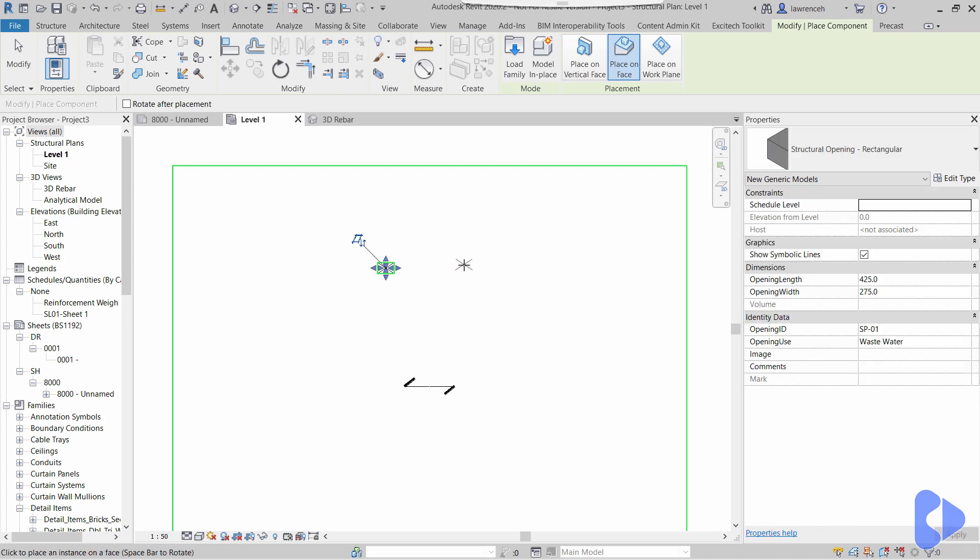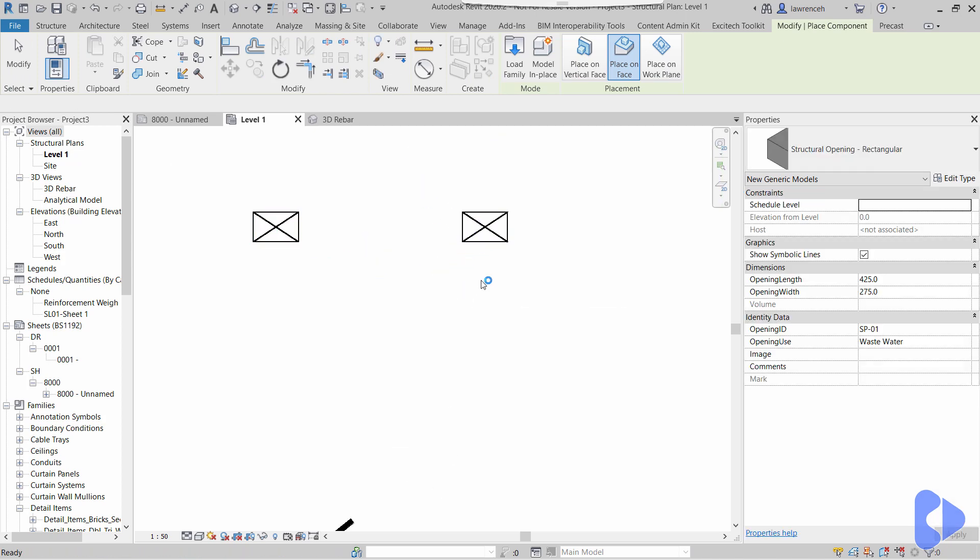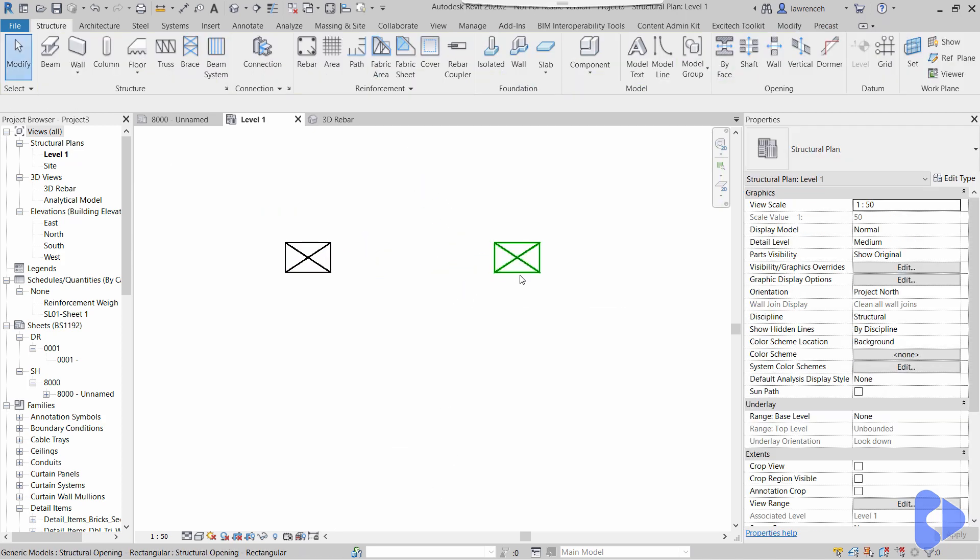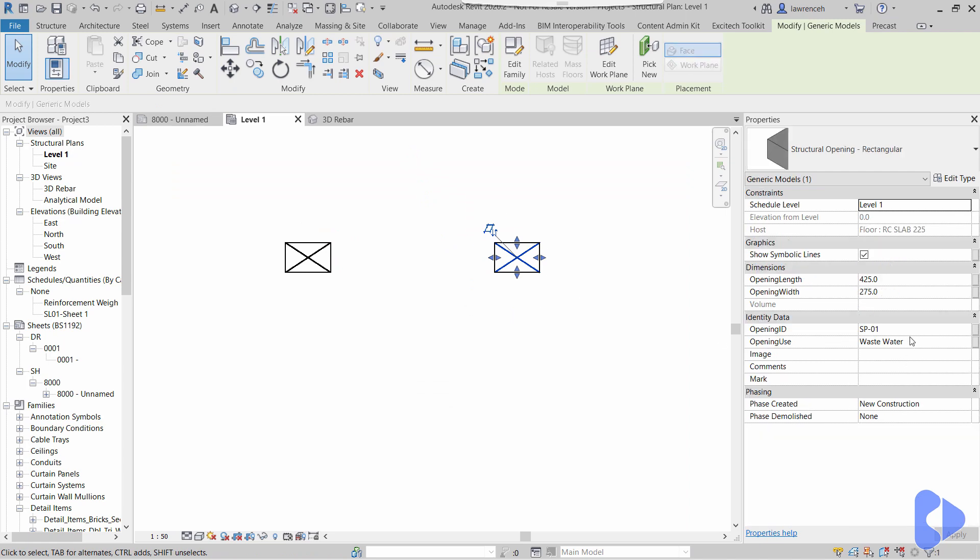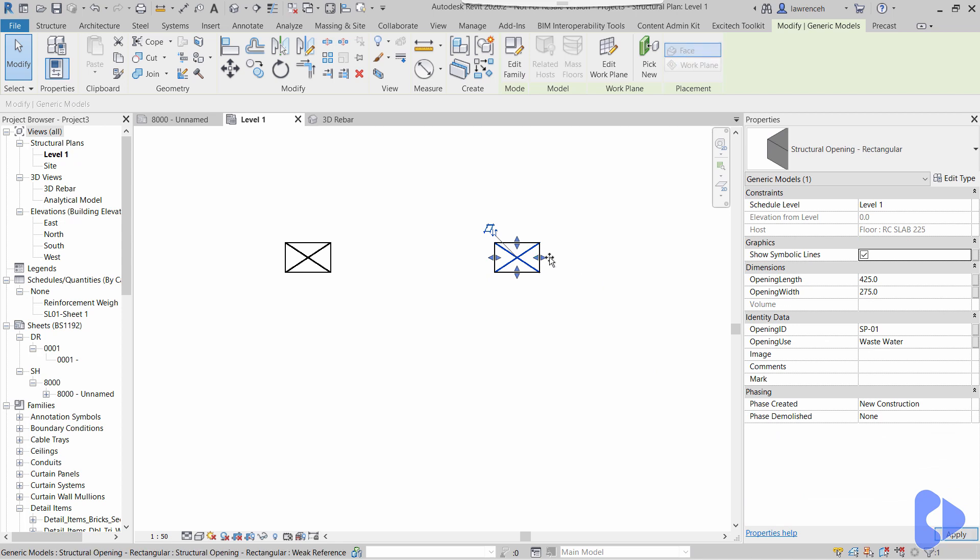Perhaps I'll just place down two of these, and you can see here that we've got a symbolic line attached. Obviously if I don't want those, I can just switch those off.